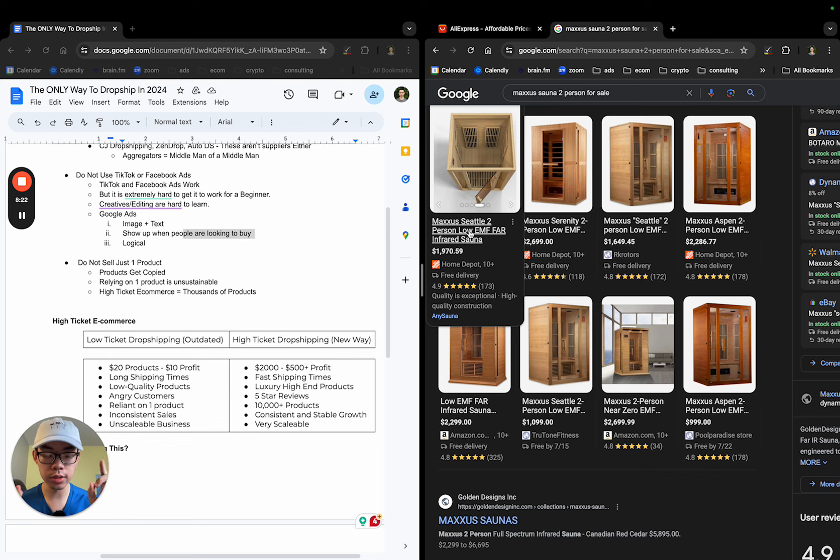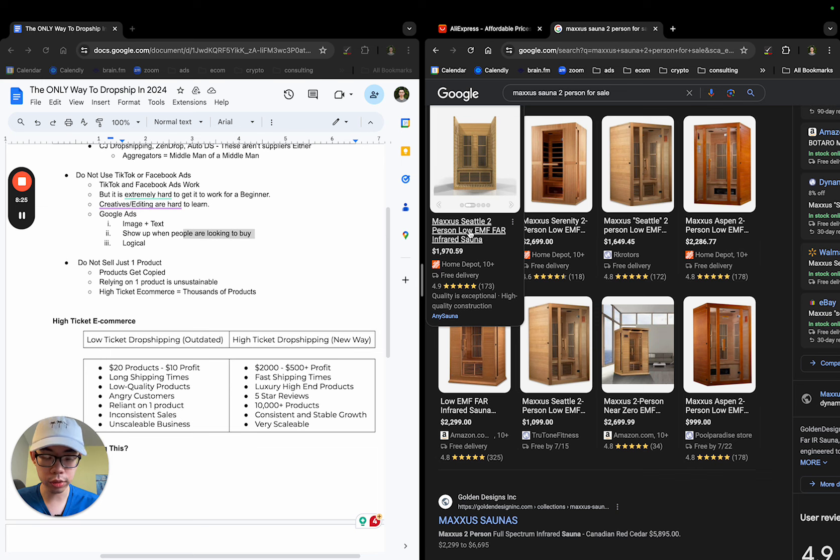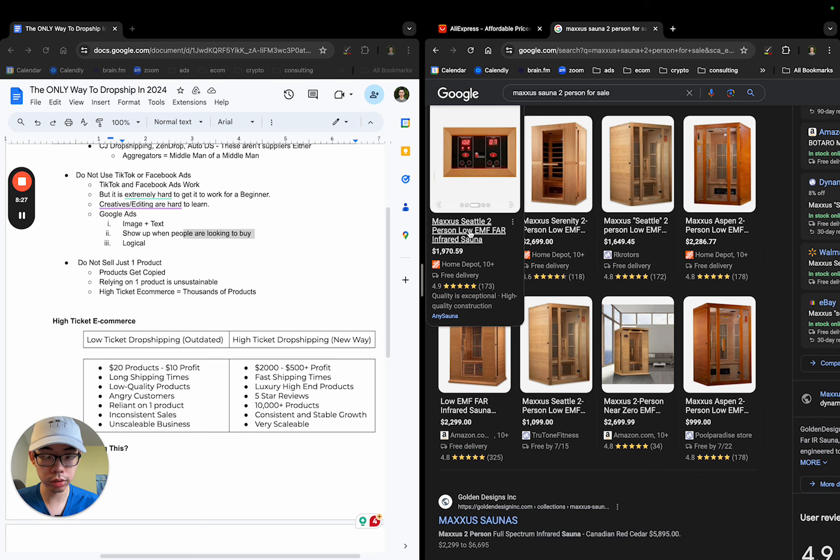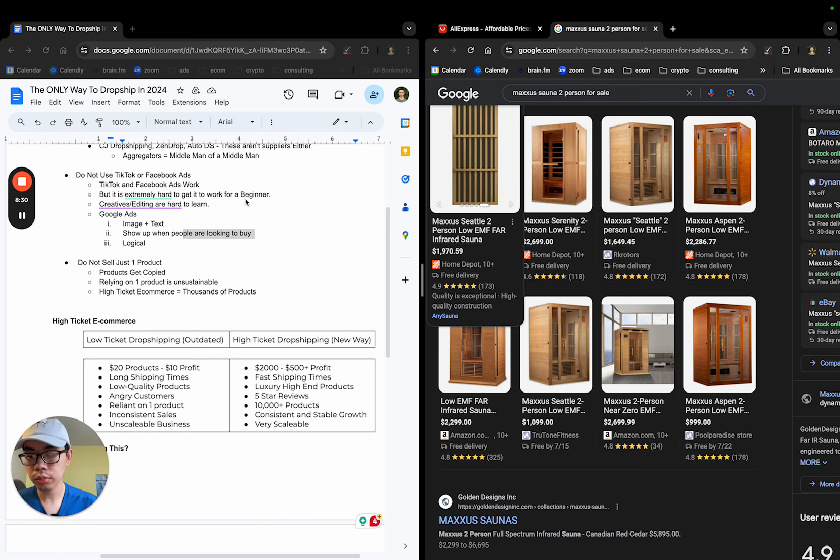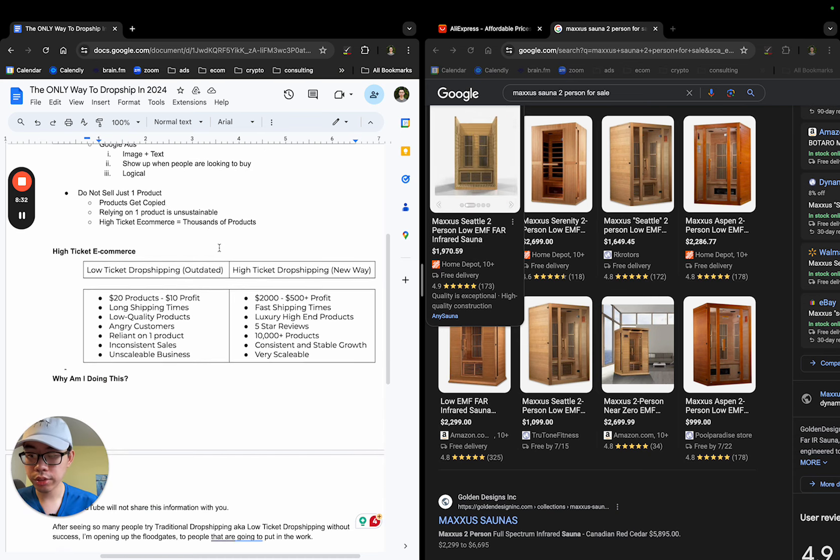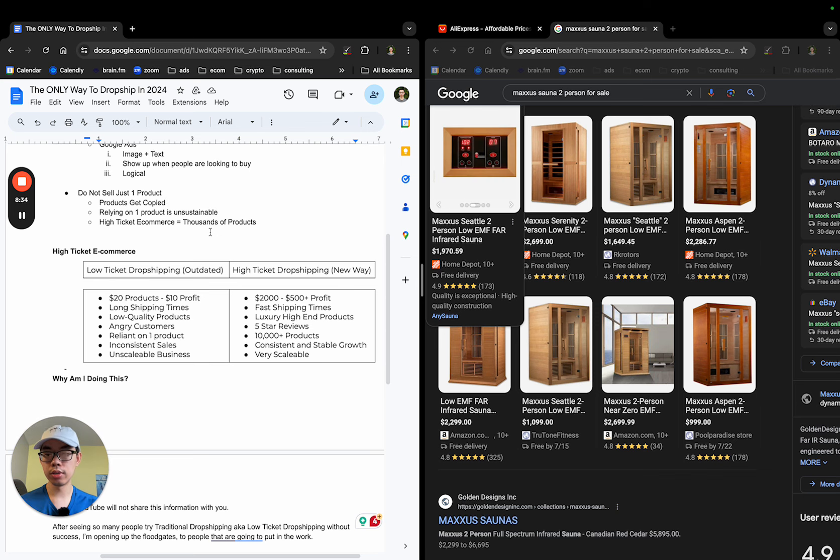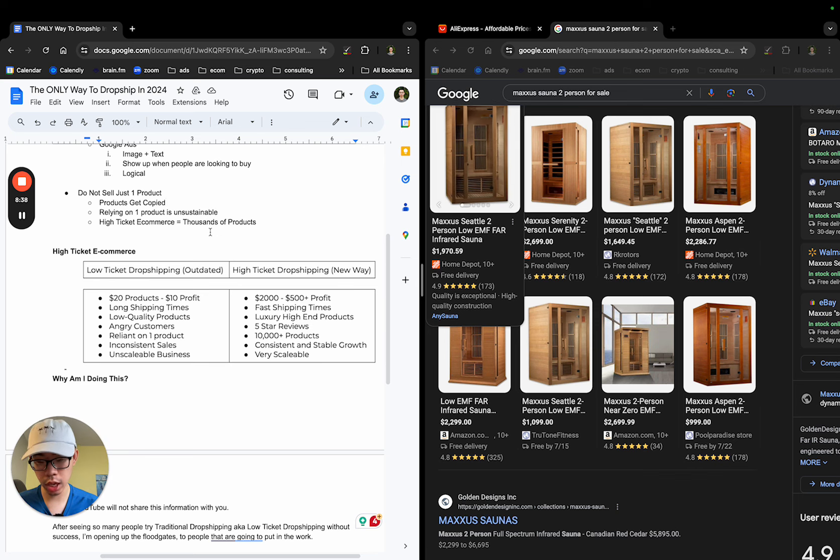It's like, put the two pieces of puzzle together, give them what they want, make the offer appealing, and you'll make sales. It's not rocket science. So also the next thing is going to be, do not just sell one product. Products you have copied, you're relying on one single product as unsustainable.